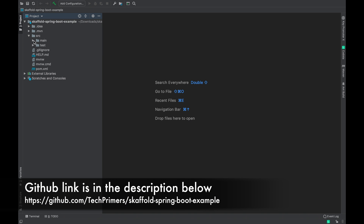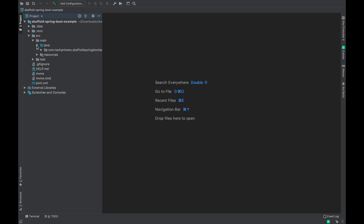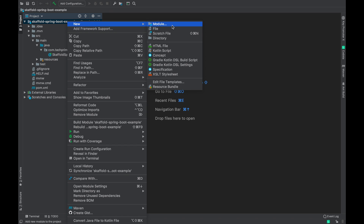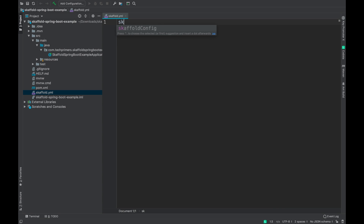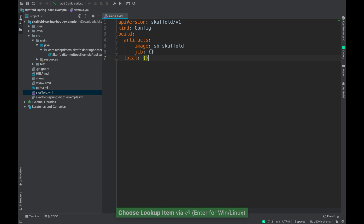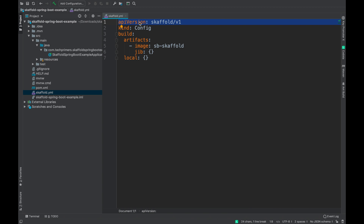The project is open in IntelliJ — this is a default Spring Boot project with nothing fancy. In order to enable Skaffold for our project we need to create a skaffold.yaml. Ideally you can create it using `skaffold init`, but I'm not going to use that — I already have my Skaffold configuration ready, so I'm just going to use it directly.